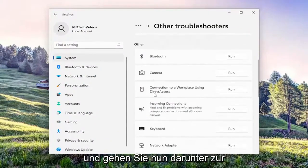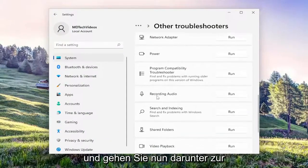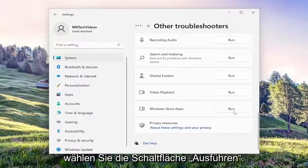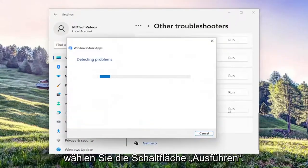And now underneath other, go down to the Windows Store Apps troubleshooter and select the run button.